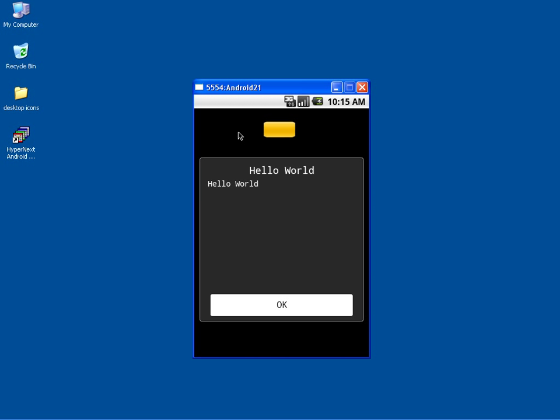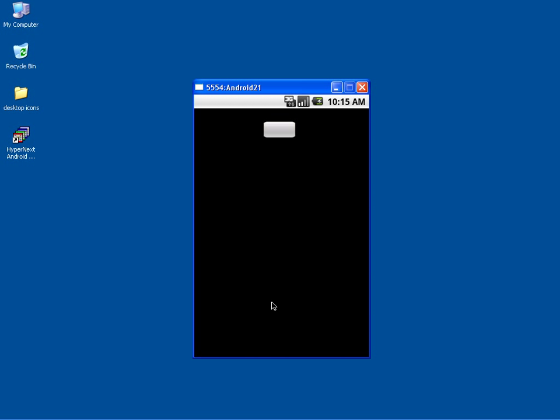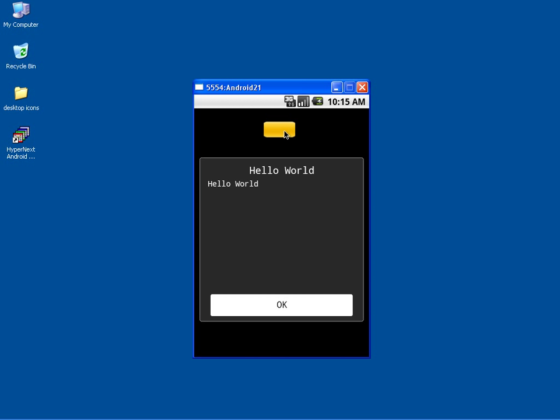Congratulations on making your Android Hello World Program with Hack.